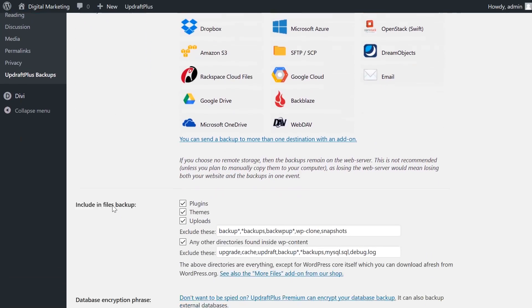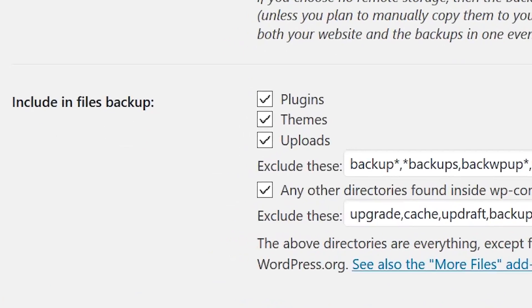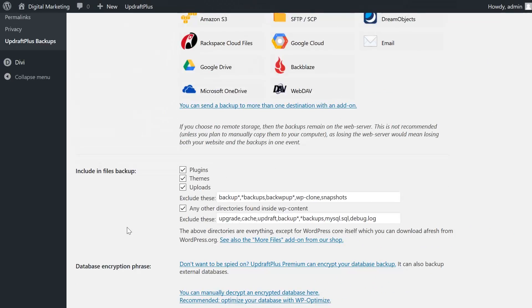Now let's move on to Include in Files Backup. These settings let you choose which type of files to include in the backup. Choices include plugins, themes, uploads, and other directories within the wp-content folder. You can also specify which individual files to exclude.